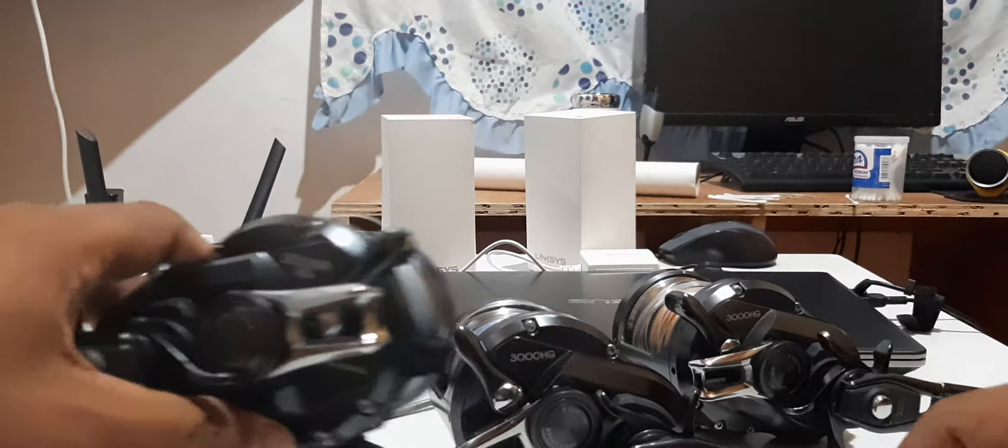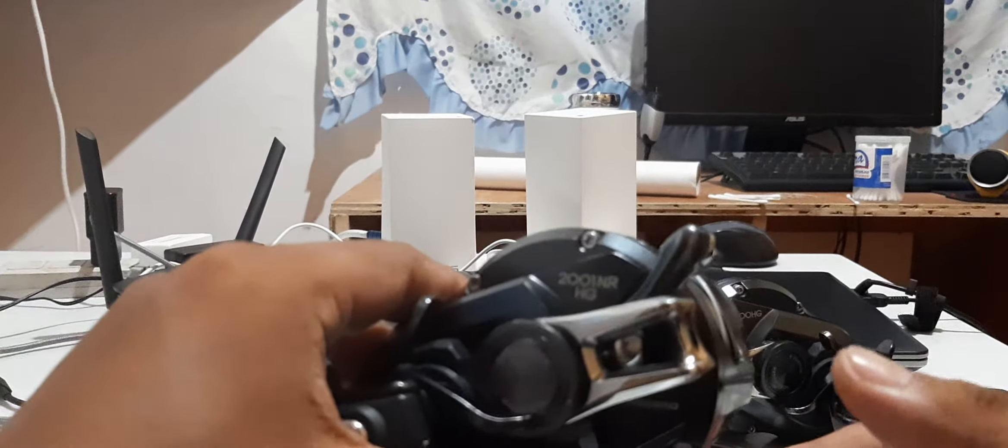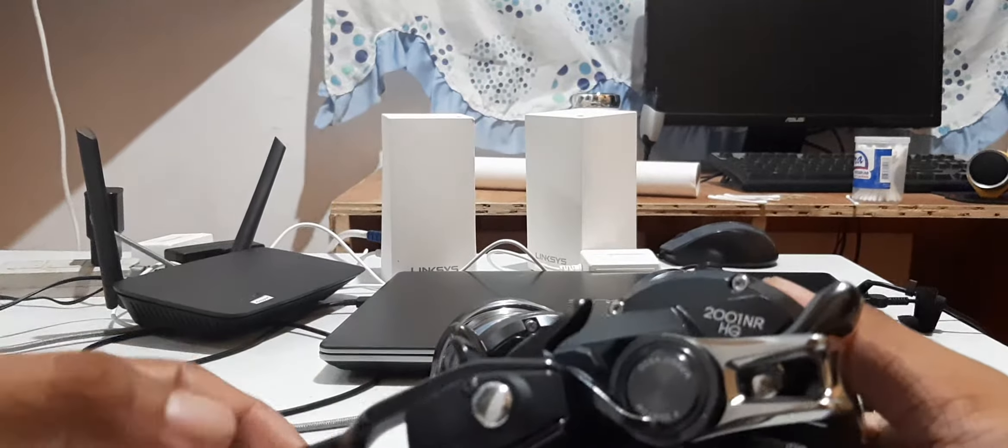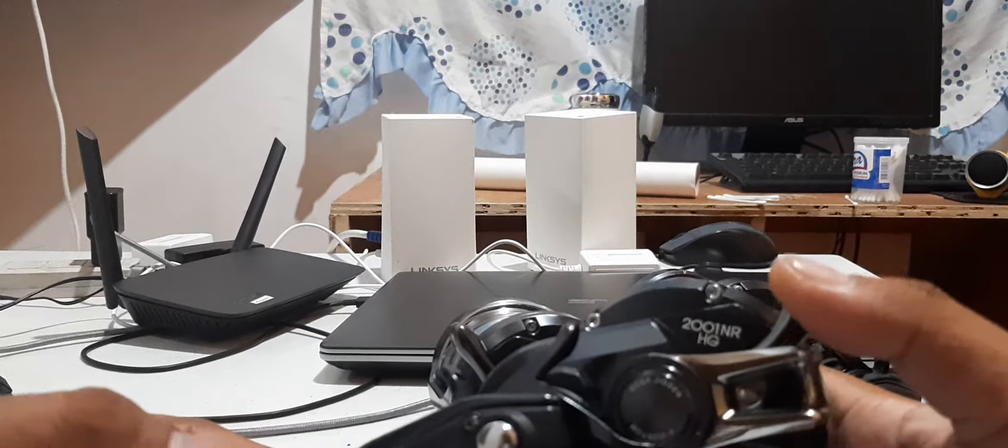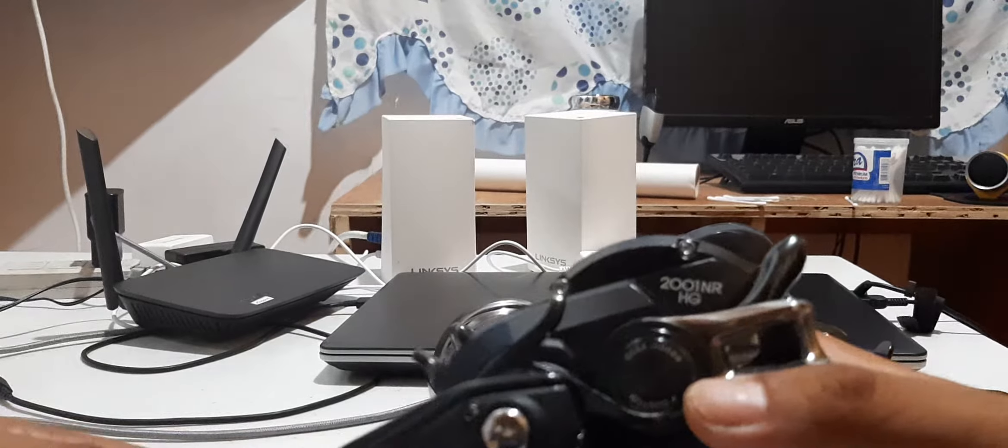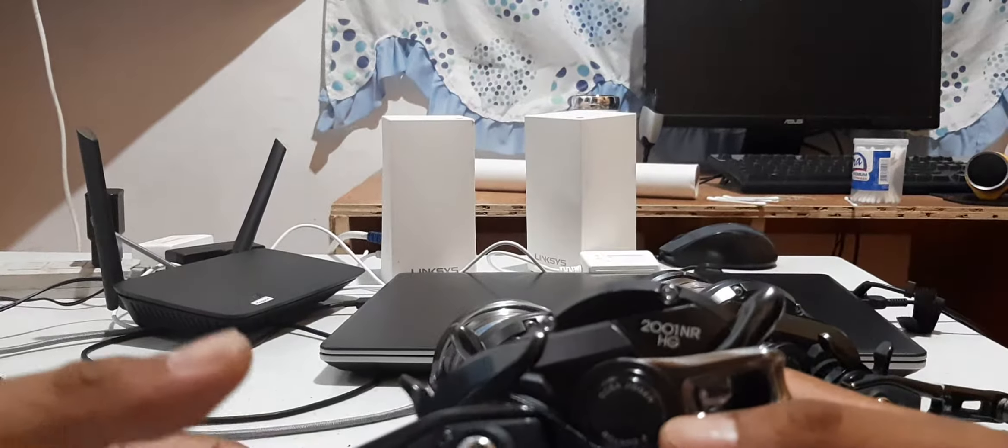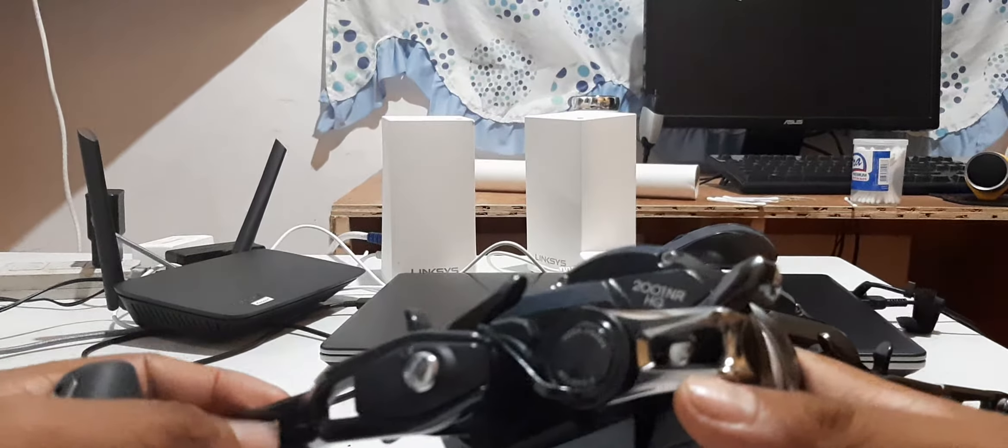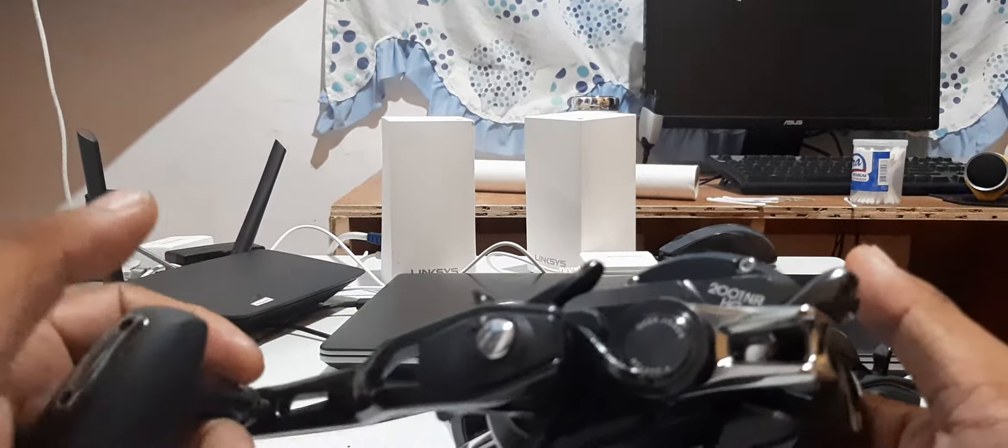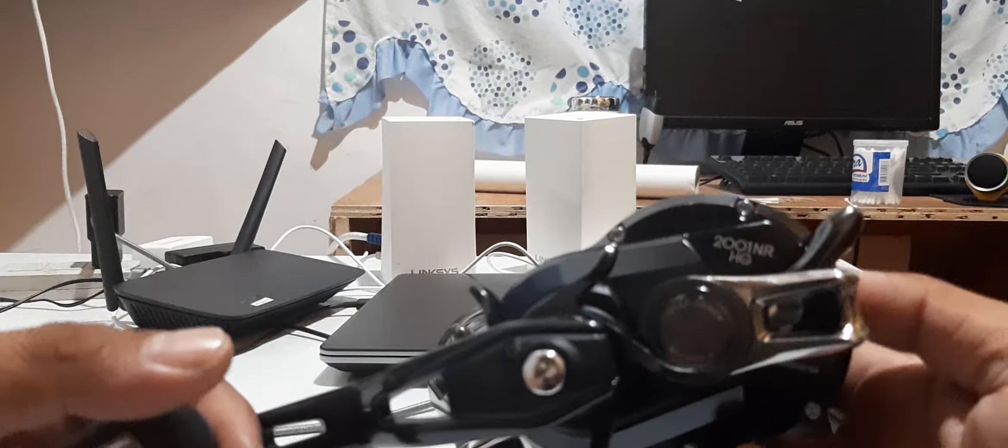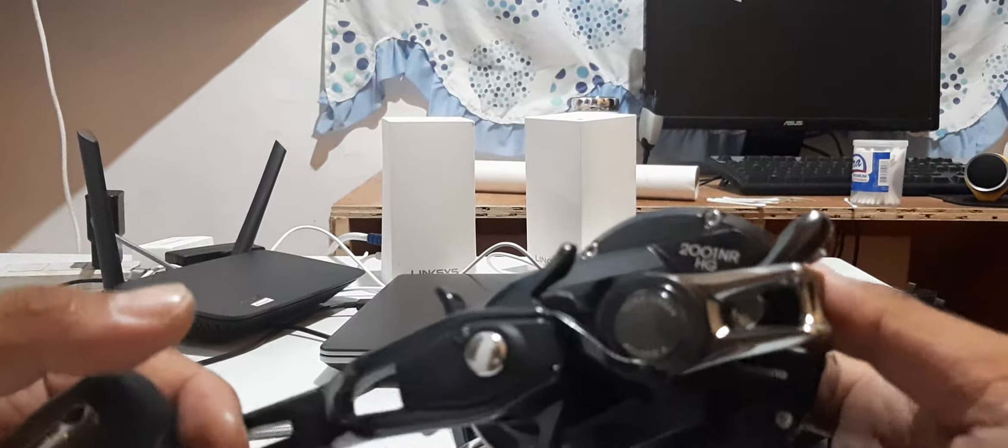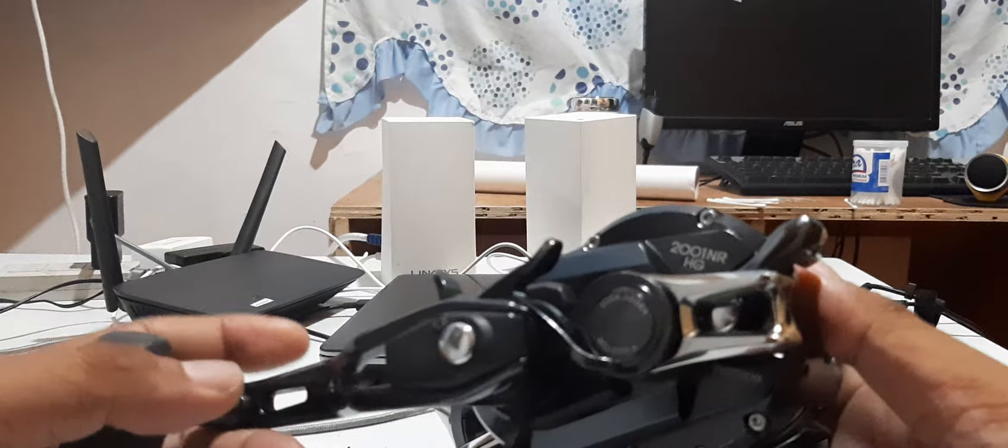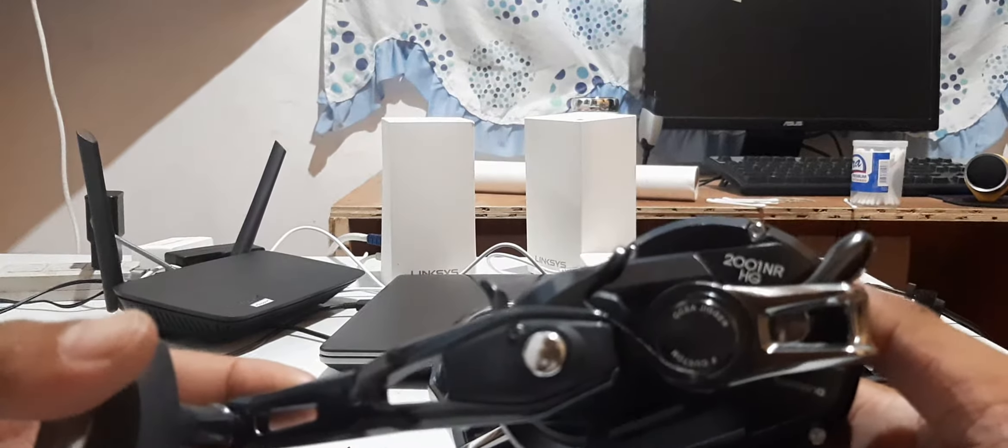This reel is from Sir Aladdin. Sir, thank you for your trust and support. This is one of a dozen reels from Sir Aladdin - certified addict angler. This is his recently acquired reel. It's a Shimano Osha Jigger F Custom size 2001 NR, which is narrow high gear, narrow spool.